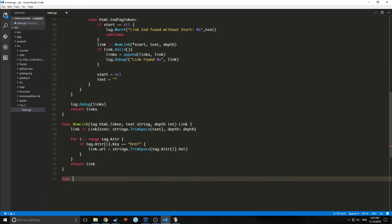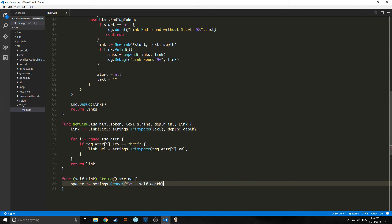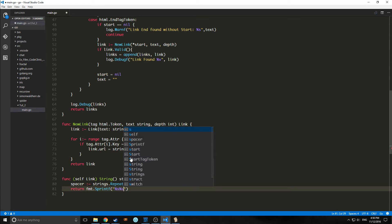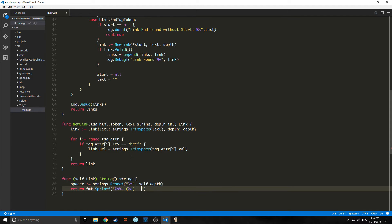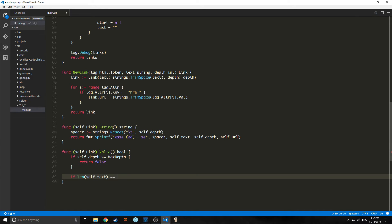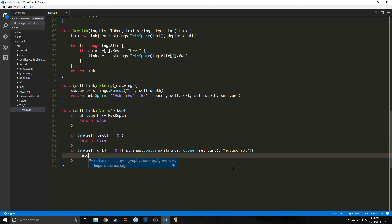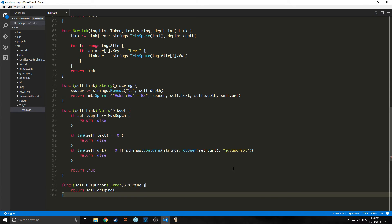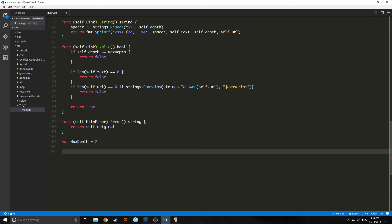Now we're going to make a very simple string function that takes in a link and formats our strings so they look nice — specifically the actual links we're pulling out of the HTML. There are two options when writing a crawler or scraper: you could use a regex, or you could use your own string modifier, and that's what we're doing here. We're also going to make a valid link checker: if the self depth is at max depth, return false; if it's empty, return false; if it contains the word JavaScript or is empty, throw it out; otherwise return true. We also handle errors by returning the original self to reset it, and we make a variable for our max depth.